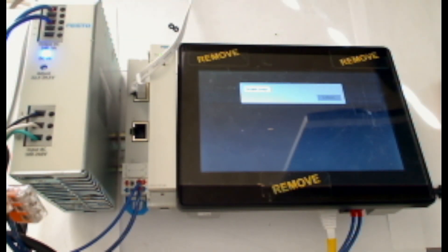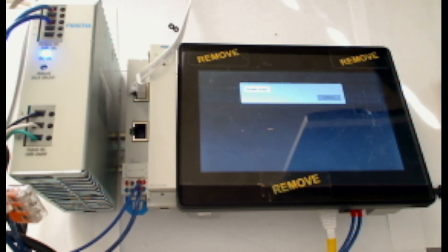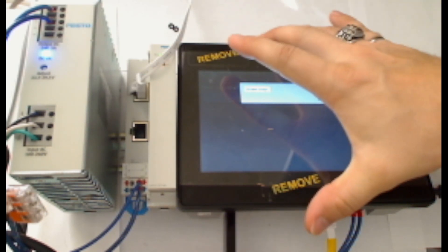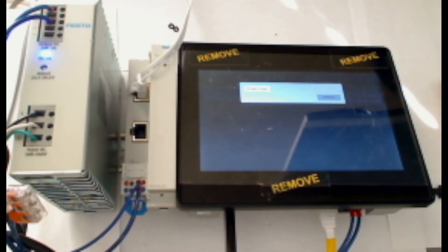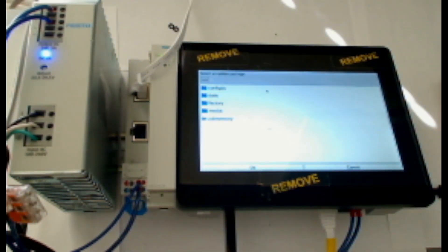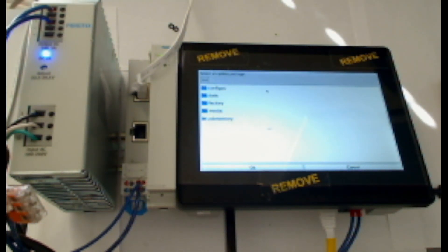A popup appears where I can browse. Before browsing, I need to plug in the USB that we saved the zip folder to earlier. Now that I've plugged that USB in, I'll click Browse Image in the top left of the popup.